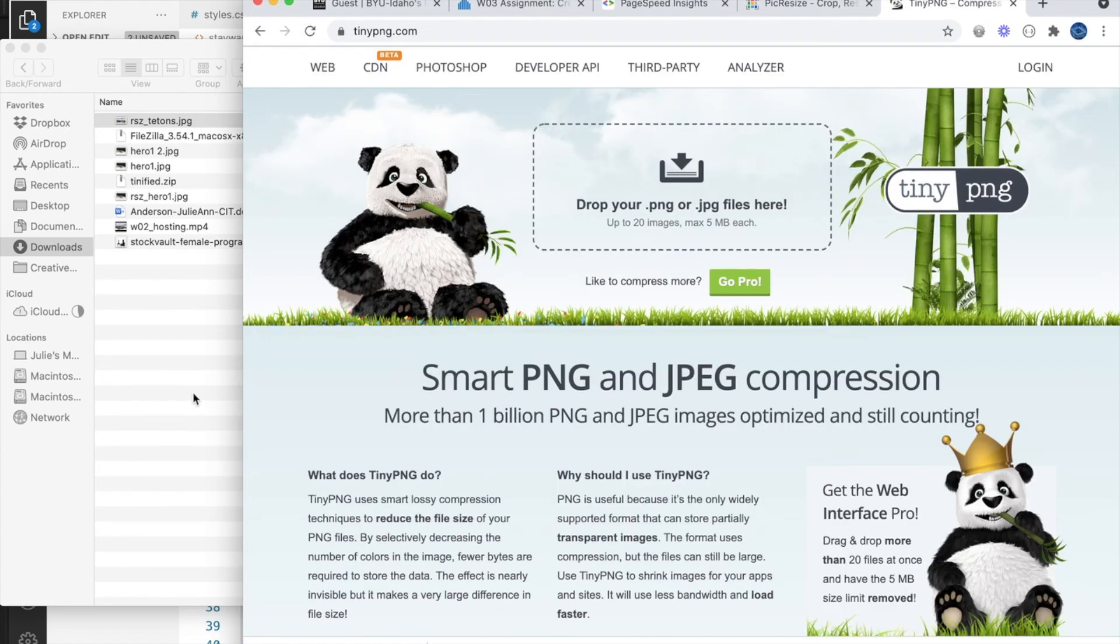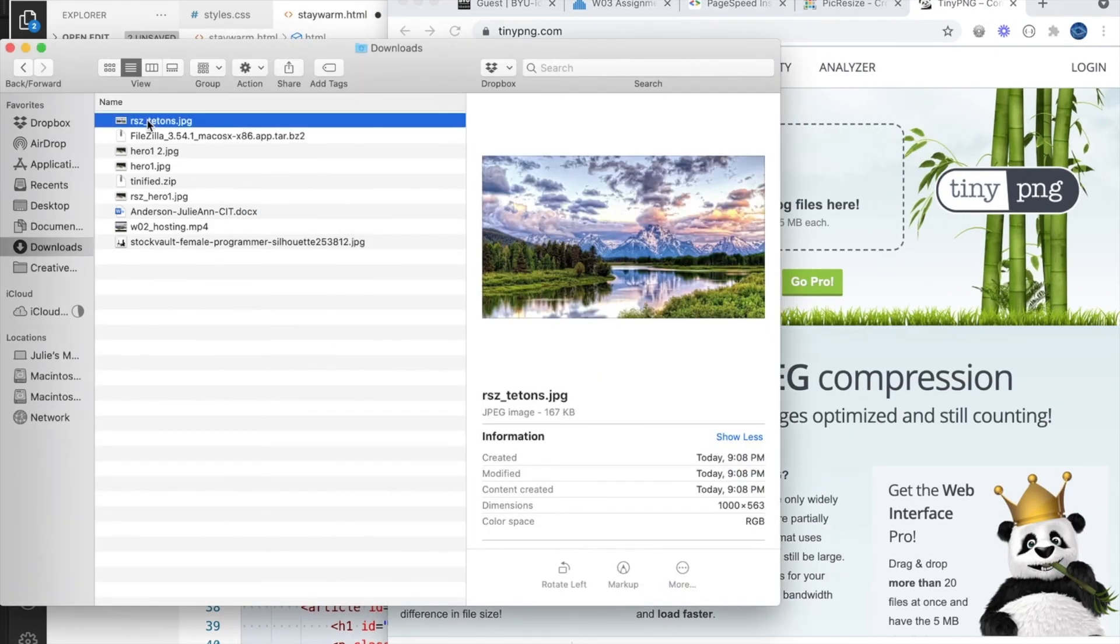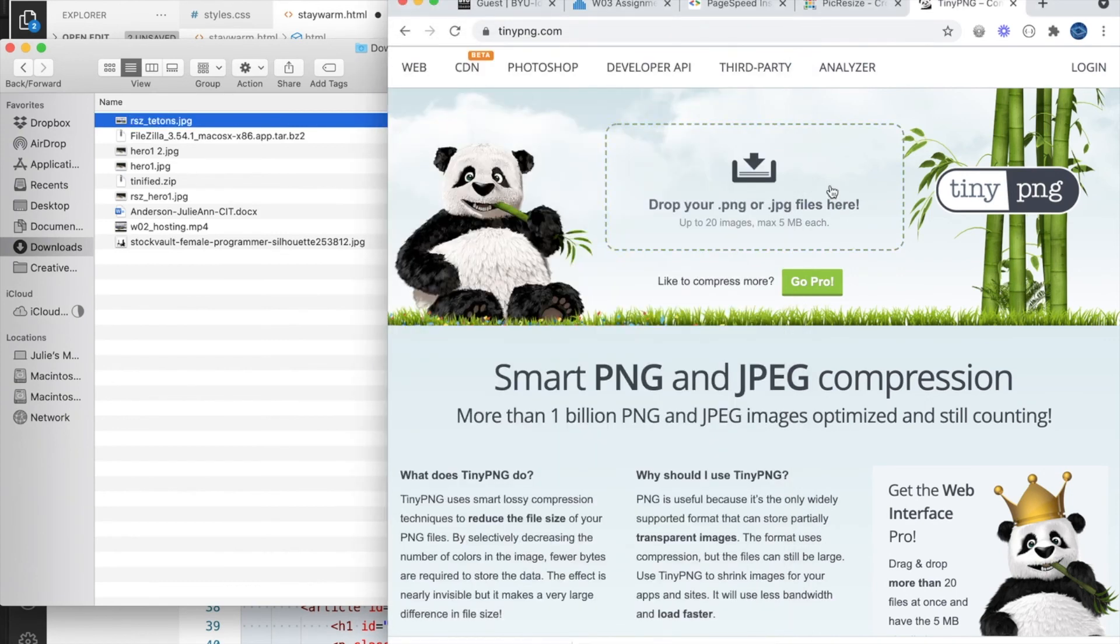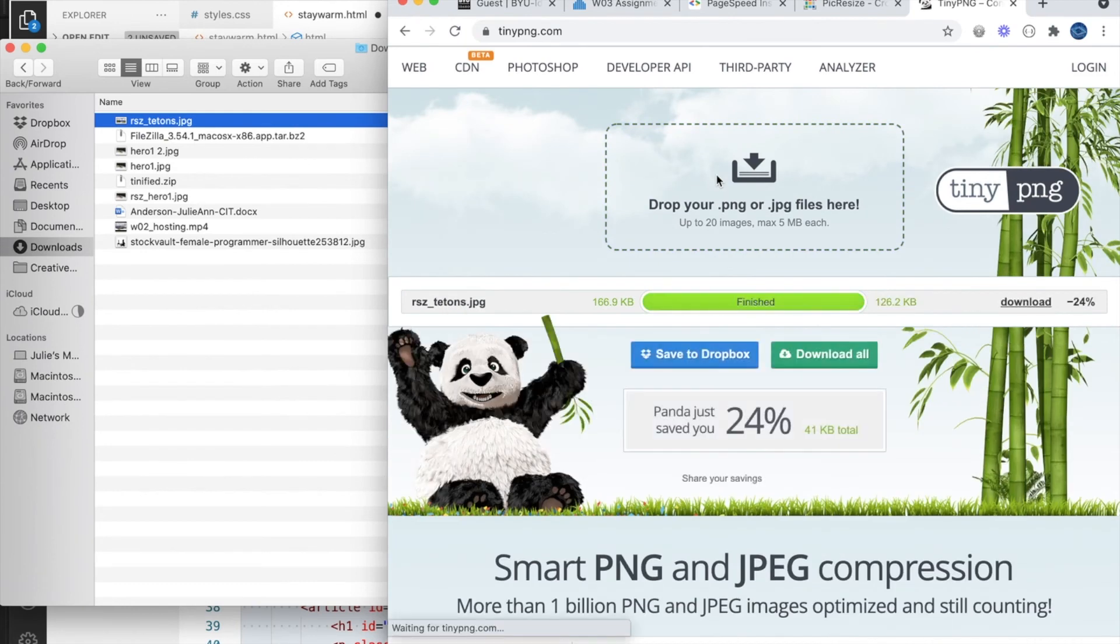Again, tools like Photoshop would work, but there are free alternatives like tinypng.com, where again you simply drag your image over it and it will compress it.